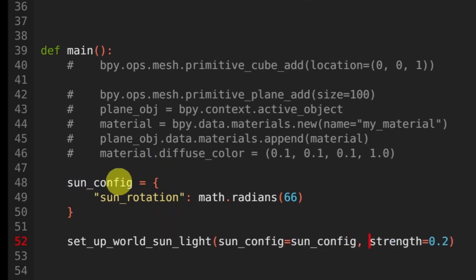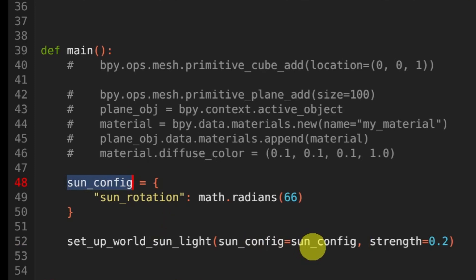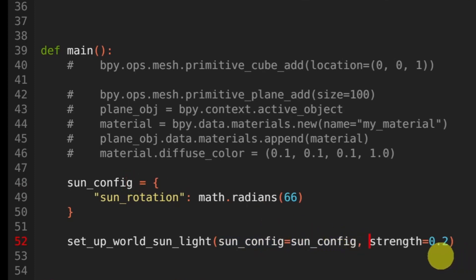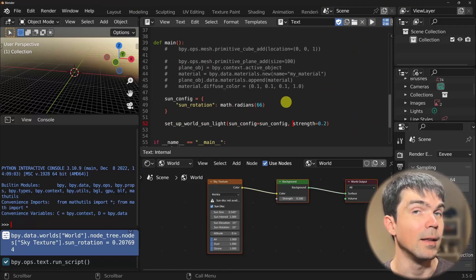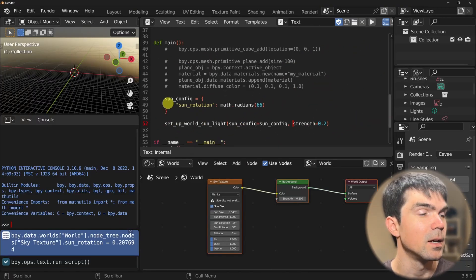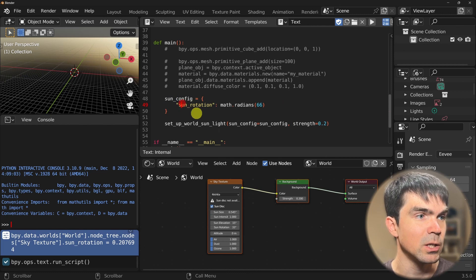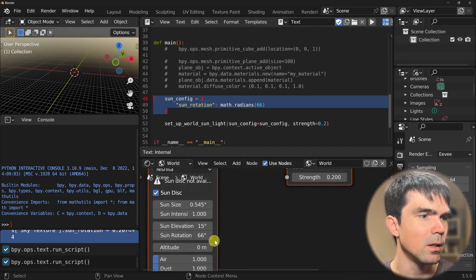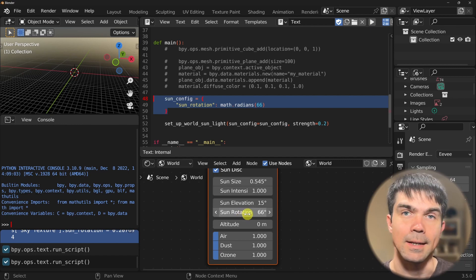Let's define a dictionary to show you how this works. I'll name the dictionary sunconfig and I'm going to use the attribute name and then set that to a value. Let me delete this part and set this to, say, 66. Then let me use the sunconfig as the argument. This dictionary variable name can be anything — I'm just keeping it simple. Let's see how this looks. And if you take a closer look, our sun rotation is 66. So this is now working, and we can take it a step further.